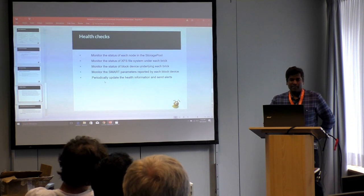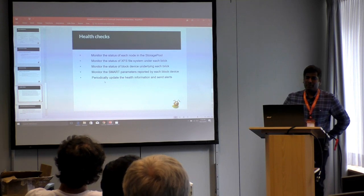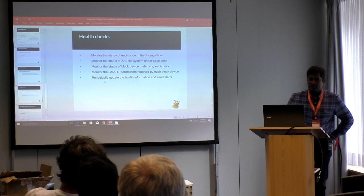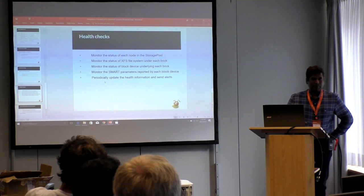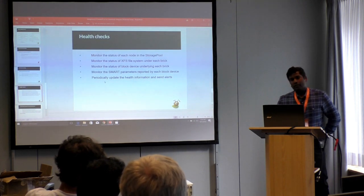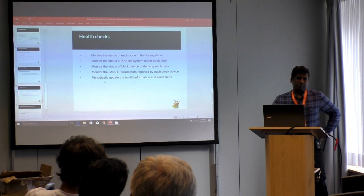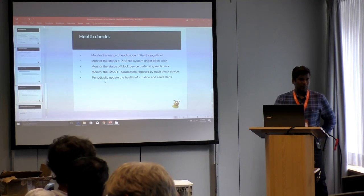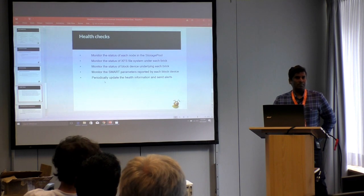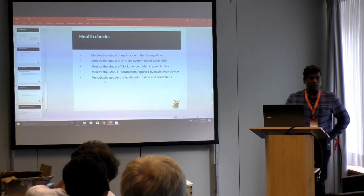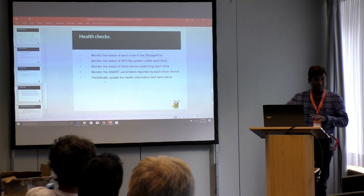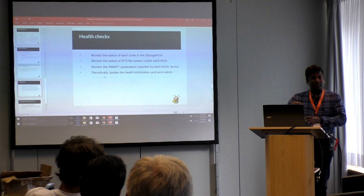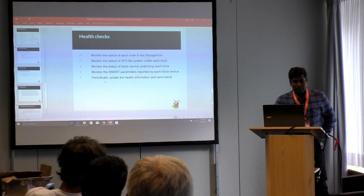We have added health checks — we periodically monitor the status of each node in the storage pool. We also check the status of the XFS file system, whether the file system is intact. We check the status of the underlying block device and whether all reads are going through. We also monitor the SMART parameters which the hard disk reports, and if any SMART parameter says the disk is going bad, we trigger an event in our product letting you know it's time to replace your disk.